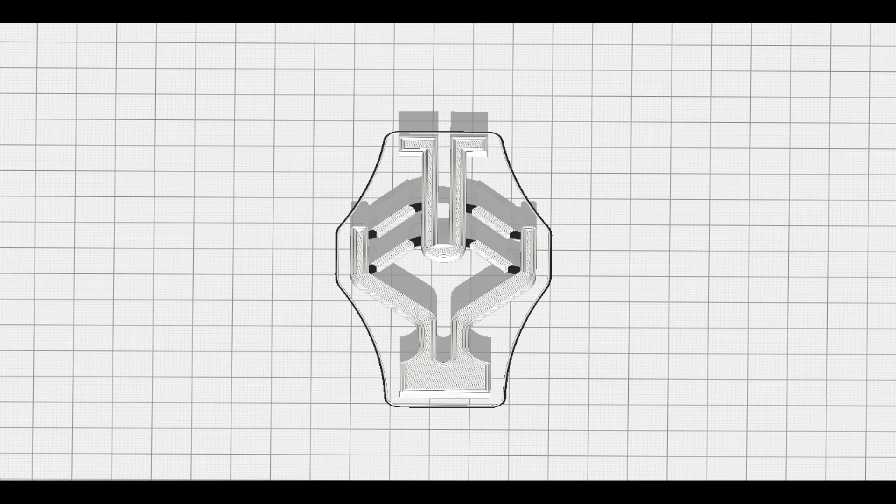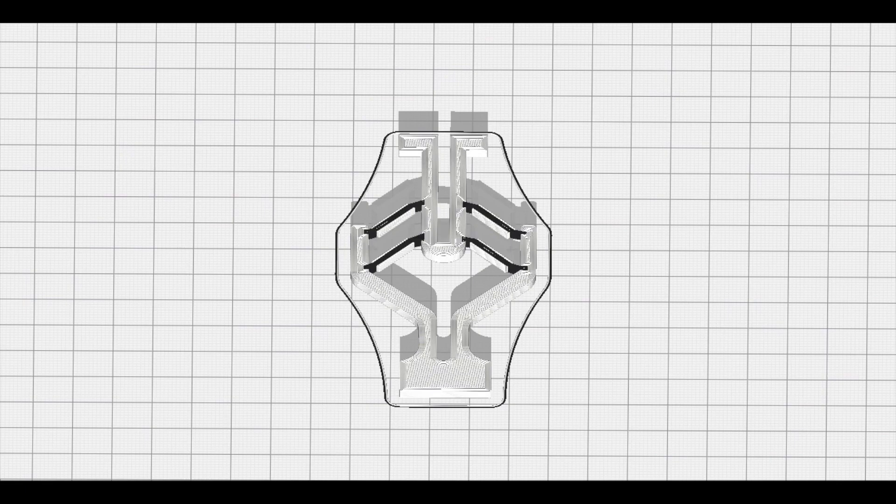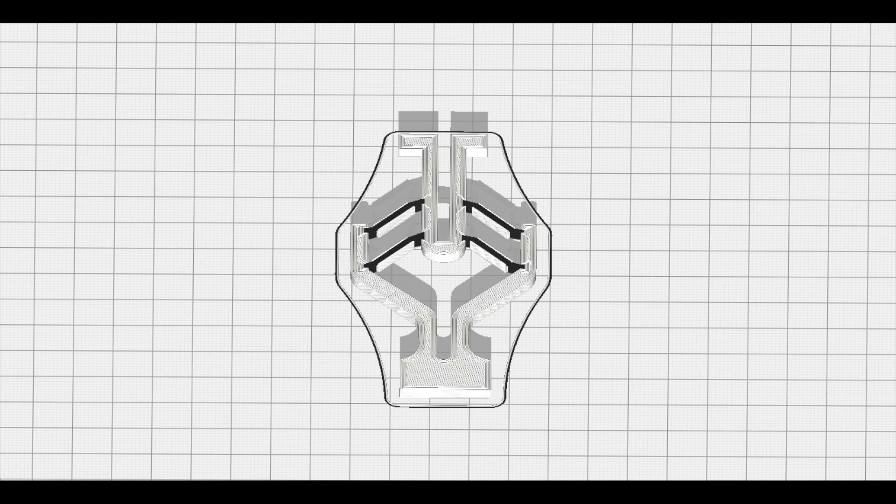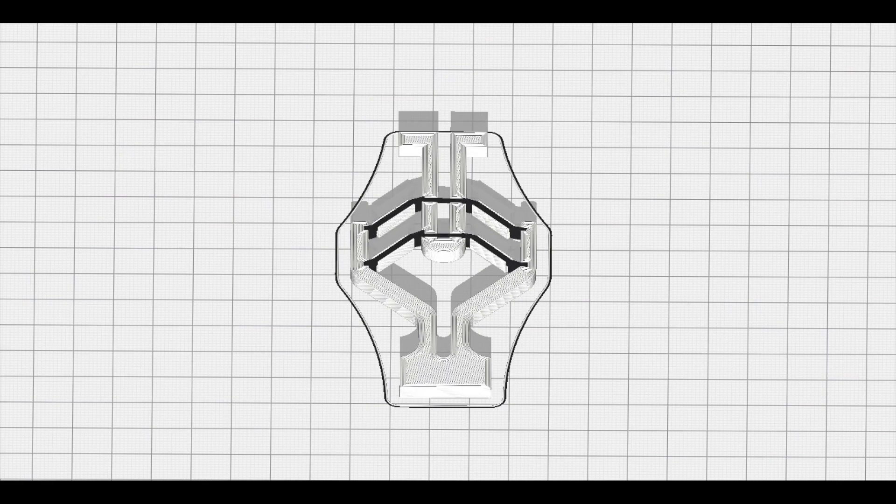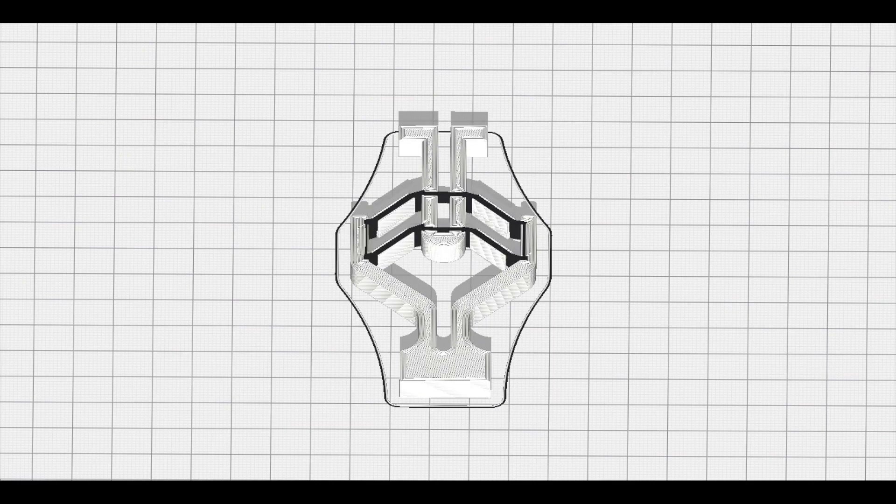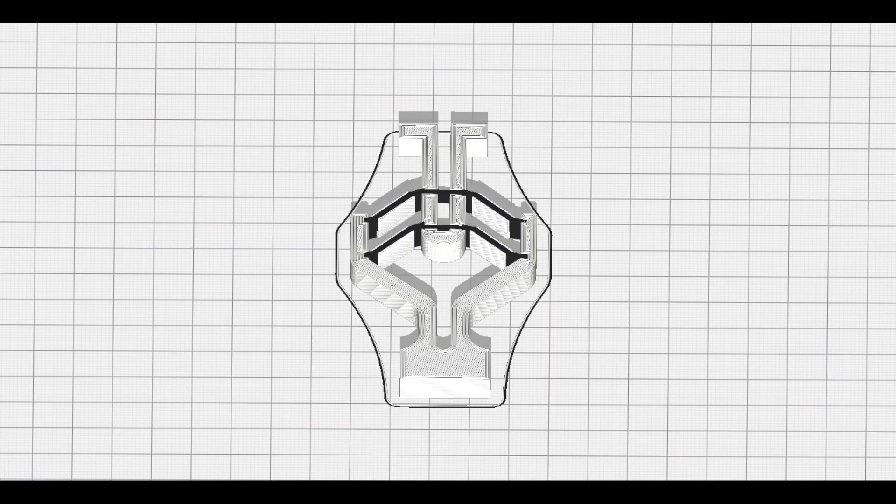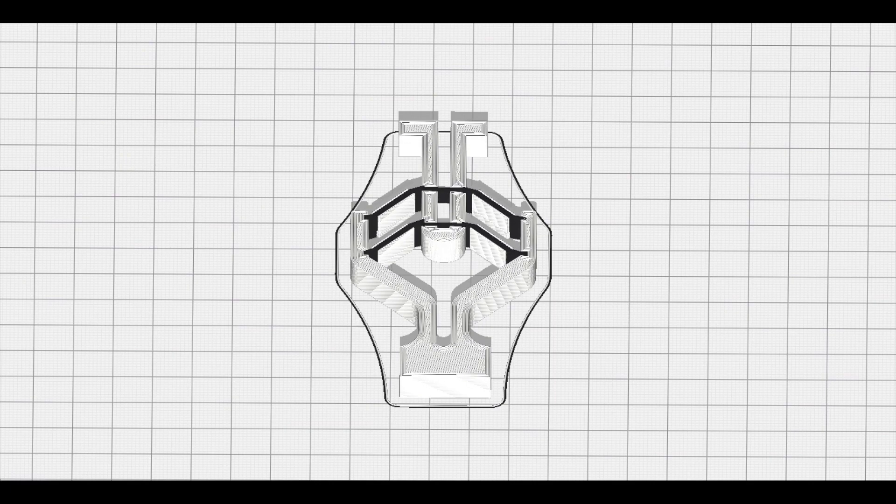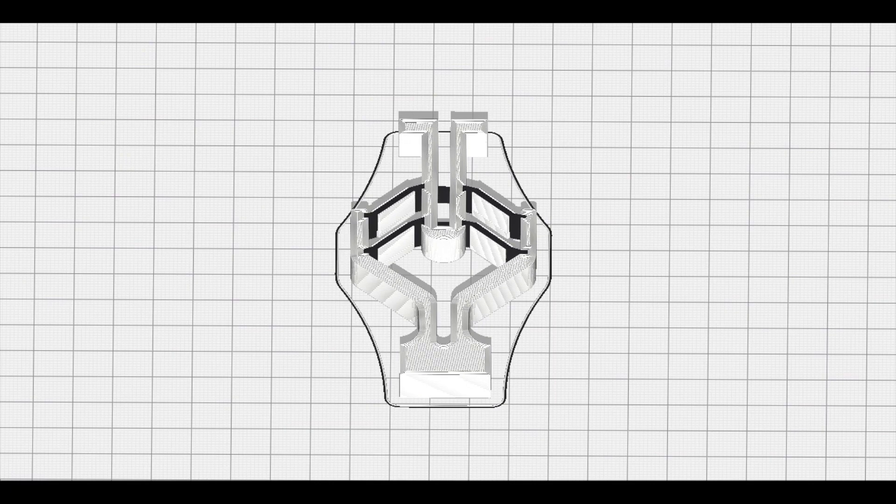So here, this is what the print would look like on the printer. You can see the white is the rigid part and the black is the TPU. And it prints those up.